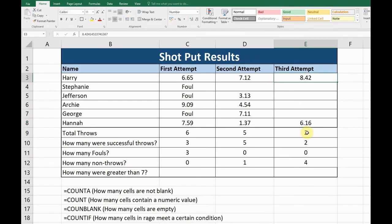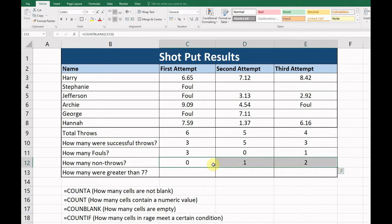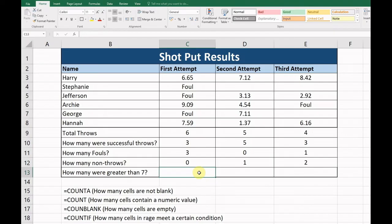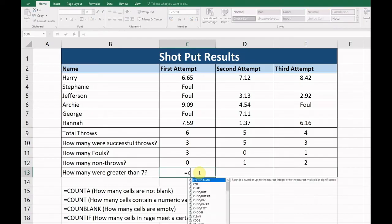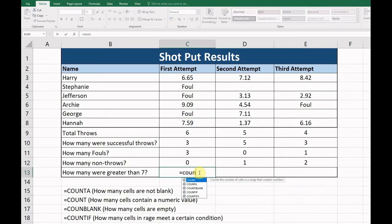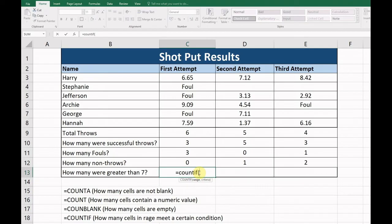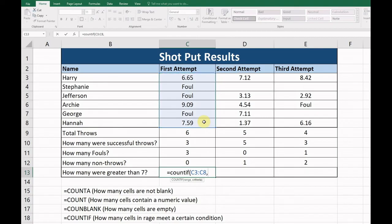Okay, and next we're going to look at the COUNTIF but with some criteria. So how many were greater than seven meters in distance? So what we're going to do is use our equals COUNTIF. Okay, the range, this is the range, and press comma for the criteria. We put in here greater than seven.